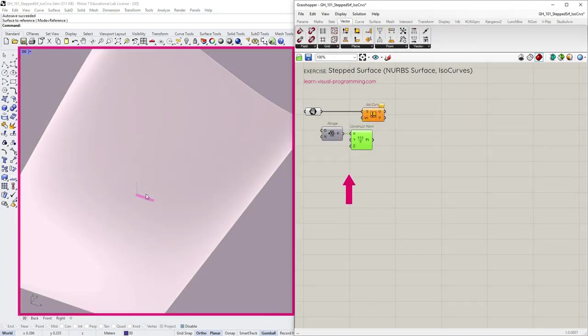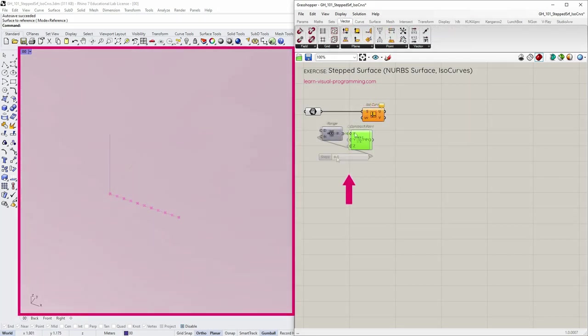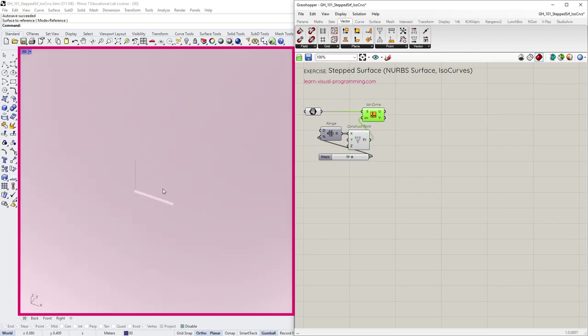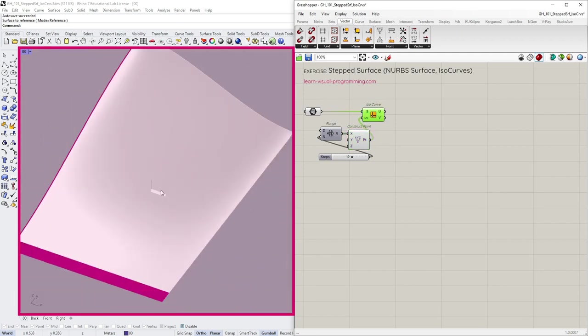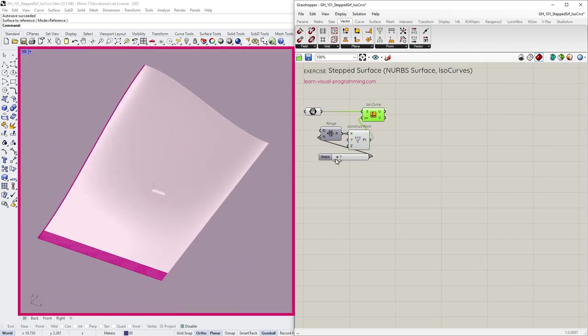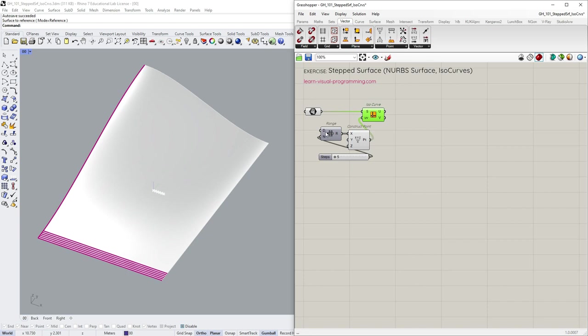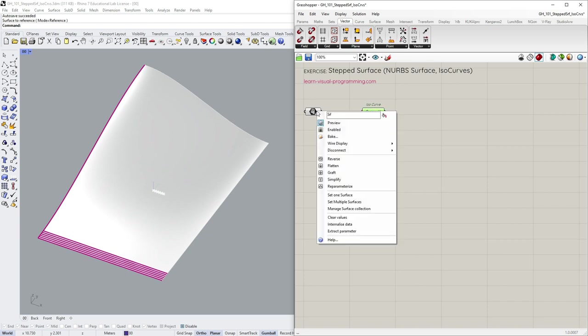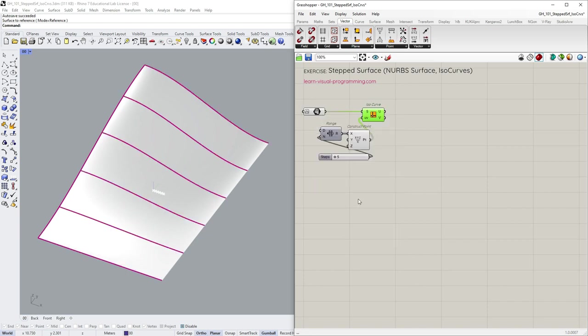I'm using the Range and Construct Point components here. And since I'm using a normalized domain, I also need to re-parameterize the surface.